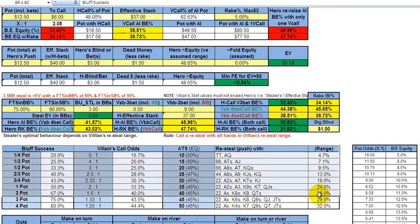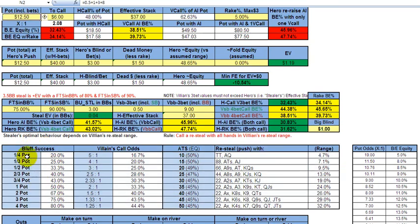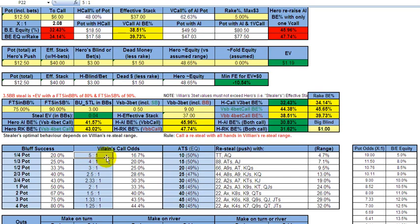Looking at the bluff success tables: if you're on the flop and bet one-quarter pot thinking you can take it down, you need your opponent to fold 20% of the time to make that a positive expected value move. For example, betting $20 into an $80 pot — one-quarter pot — your opponent is getting 5 to 1 pot odds: $100 to his $20 call. To break even in the long run, he has to win one time in six, which is 16.7%.